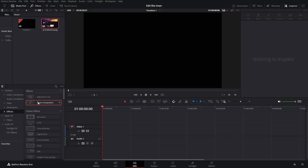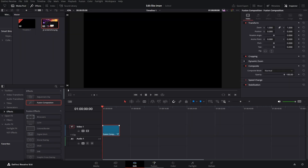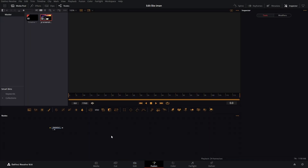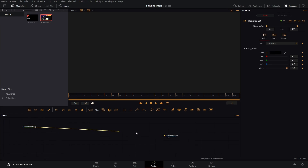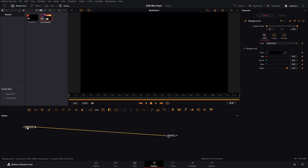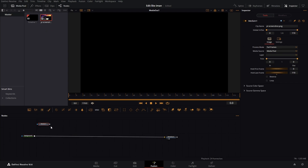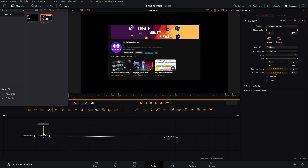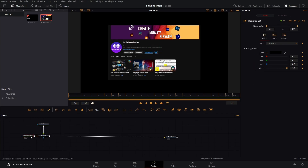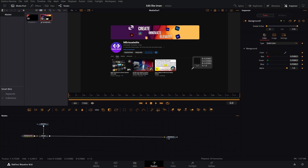Let's bring our Fusion composition — let's go to Fusion. We have our media out, let's bring in our background and connect it over like this. Next let's add our screenshot and merge it over. Now let's make the background the same color as the YouTube background so it looks nicer.